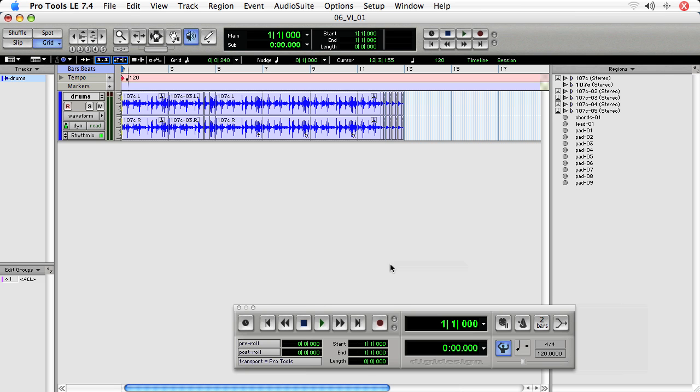In this movie, we'll be talking about how to incorporate virtual instruments into your Pro Tools session, and we'll be setting up a virtual instrument track and recording a note to that track.